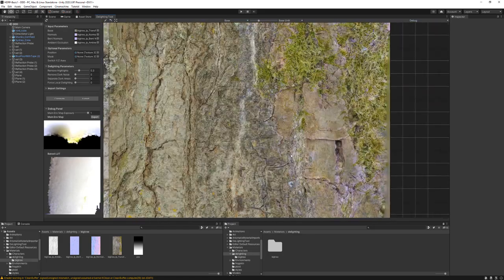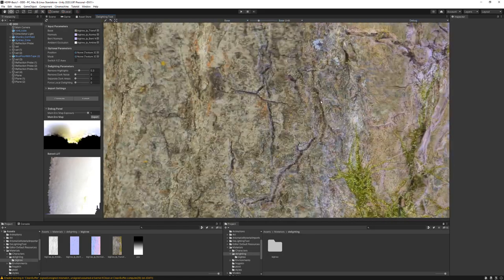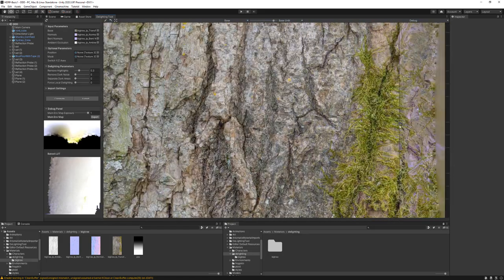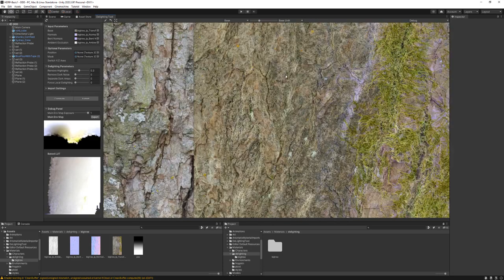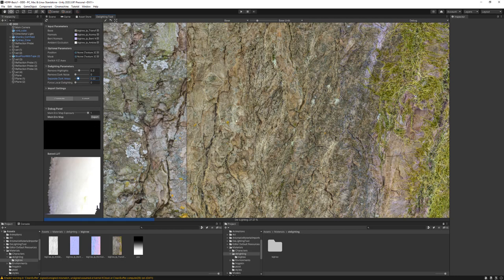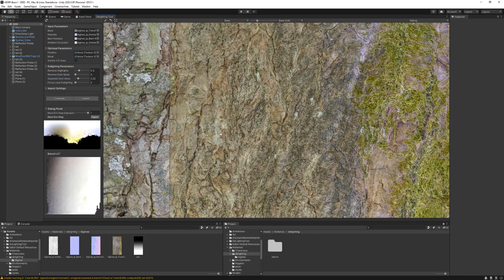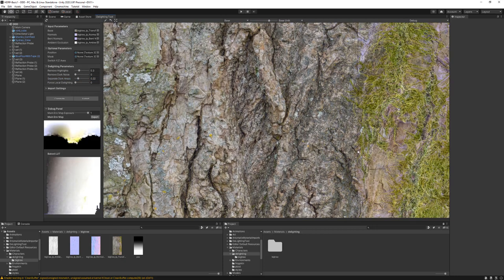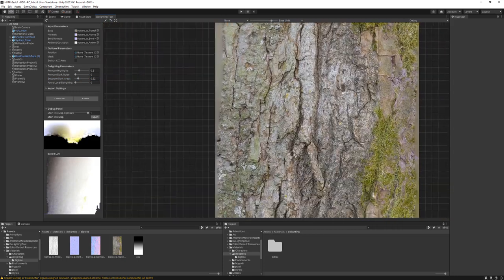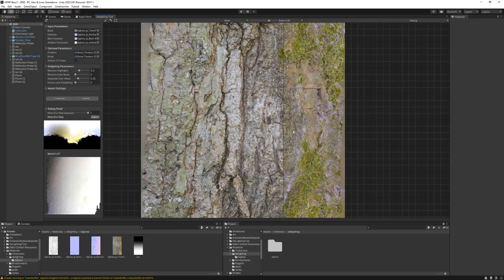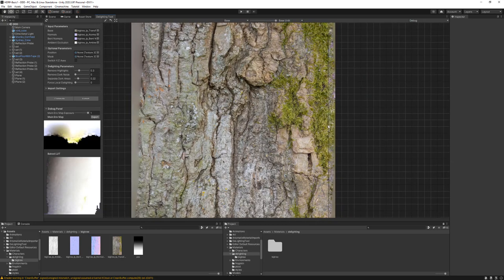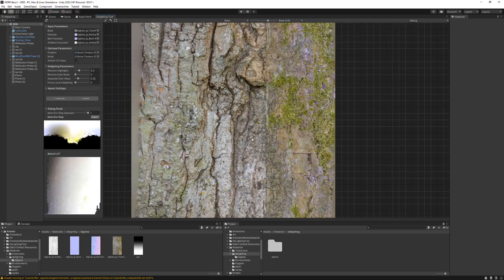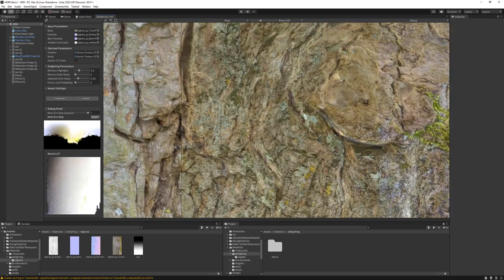I can't really speak too much on how this tool actually works, but from what I understand it recreates the environment map that this was captured in and uses that data to remove the lighting. You'll see on the left there's an environment map that gets reconstructed, and I'm just playing around with some of the parameters to remove some of the lighting detail. Really all I'm doing here is just trying to remove most of the shadowing.